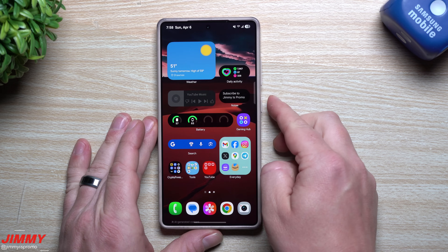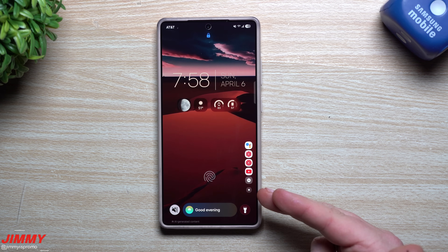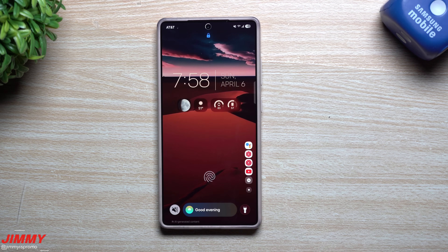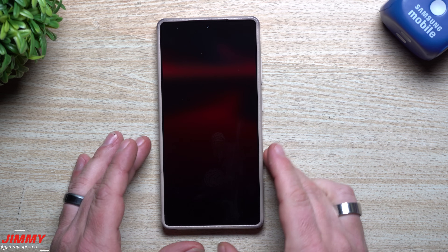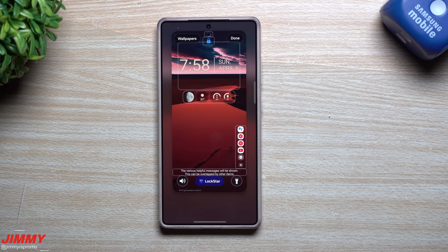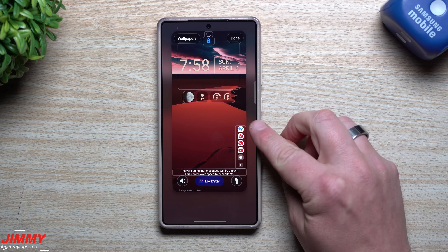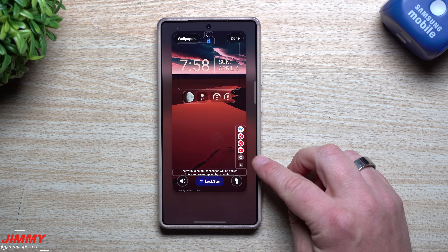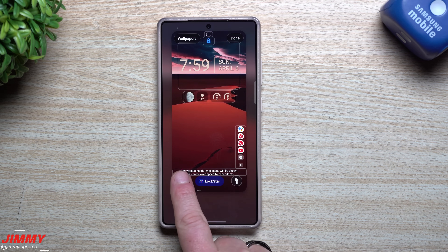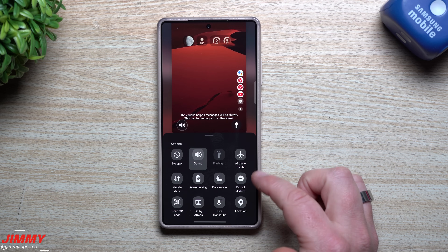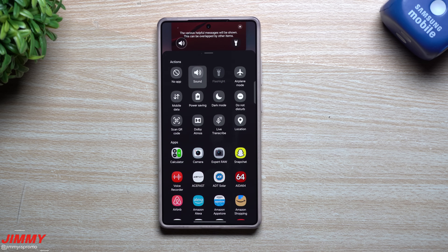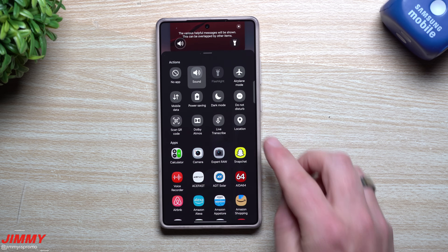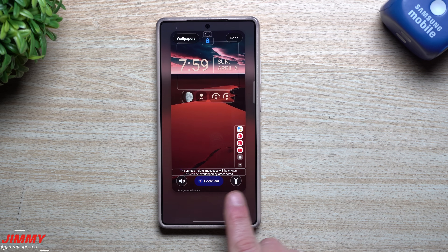Customization number two: the lock screen. There's a bit more going on here because of Lock Star and Clock Face, which are modules in Good Lock. But let me show the basics that are part of stock One UI 7. Go to your lock screen, press and hold anywhere empty, then use your fingerprint to access customization. With Lock Star, I added favorite app icons — tap one, unlock the phone, and it goes directly to that app. In One UI 7, the bottom shortcuts now include options like flashlight, airplane mode, power saving, dark mode, do not disturb, location, Dolby Atmos, scan QR code, and more.